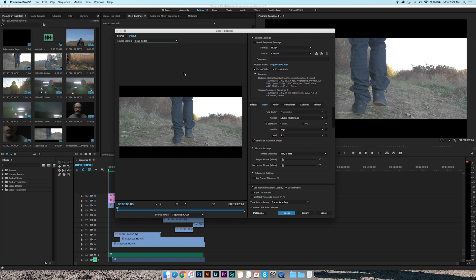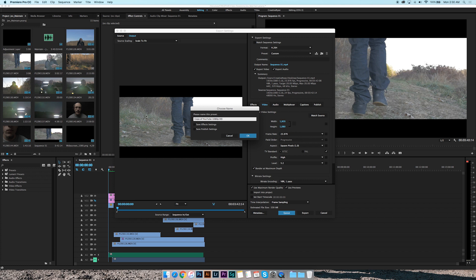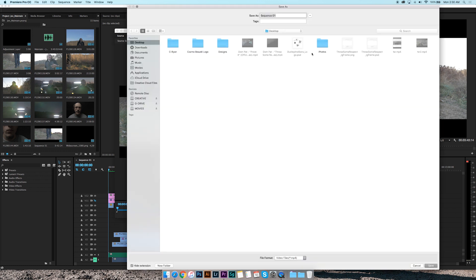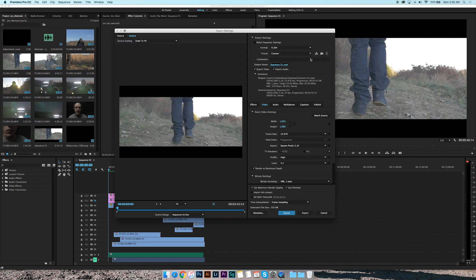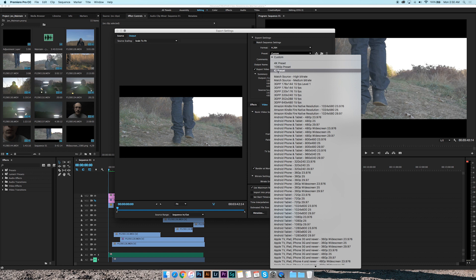So what you can do now is you can come here, save preset. I usually save mine as 1080p preset. I already got mine saved, so what you would do is just hit okay. I'm gonna hit cancel because I already got my save. So see, they pop up right here. I got 4K preset, 1080 preset, and IG preset, which I'll go over in an IG exporting tutorial soon as well.